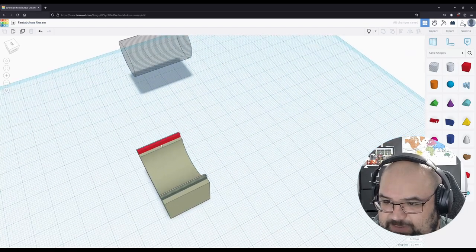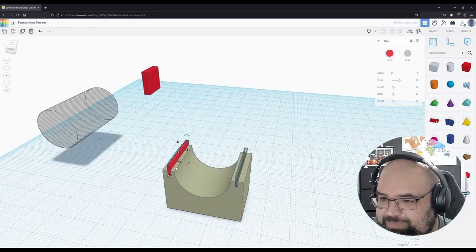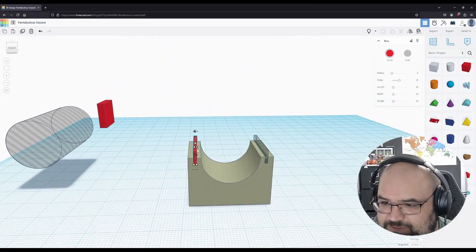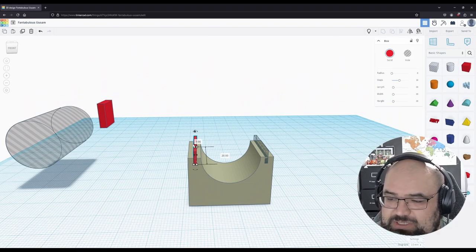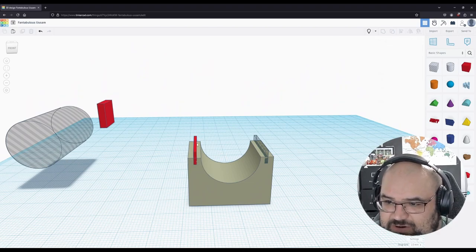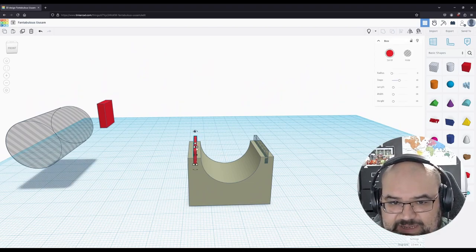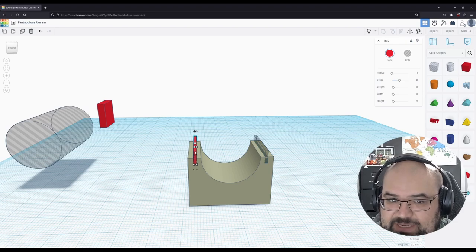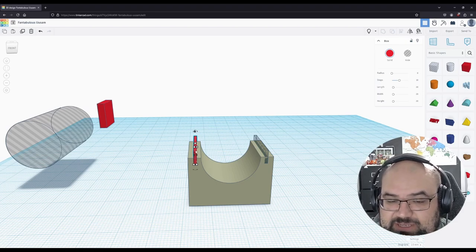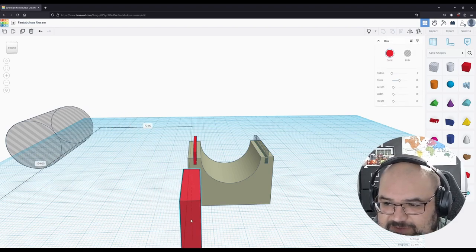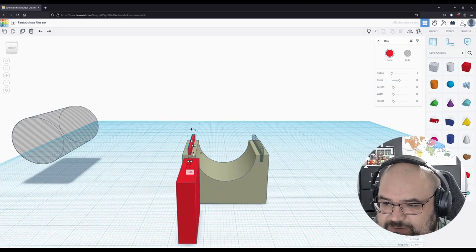So what we're going to do is we're going to increase this by 0.1. No, I'm sorry. We're going to decrease this size by 0.1. So it's going to be 0.9. And then we're going to increase this size by 0.1. And what that is going to do is make it a lot easier to slot these together.